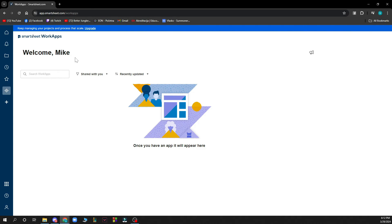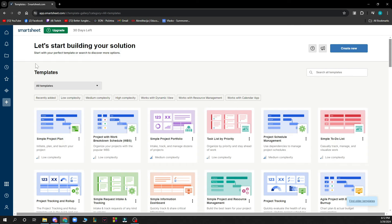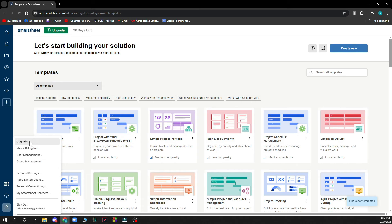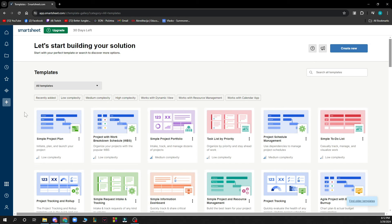Here you can search for WorkApps, Share with you, recently updated. And here you can go and see some new templates that you can add. And lastly here you have all the information about your account in one place.